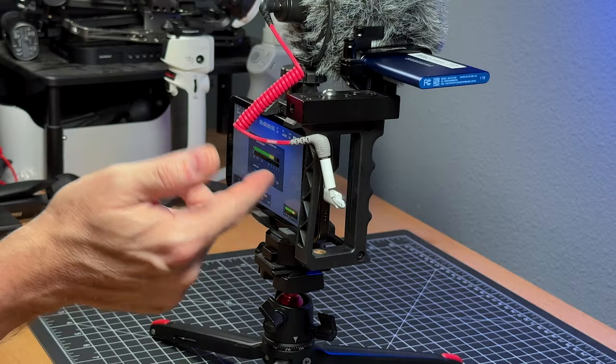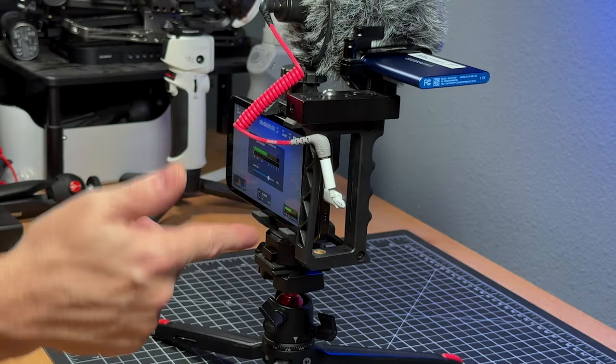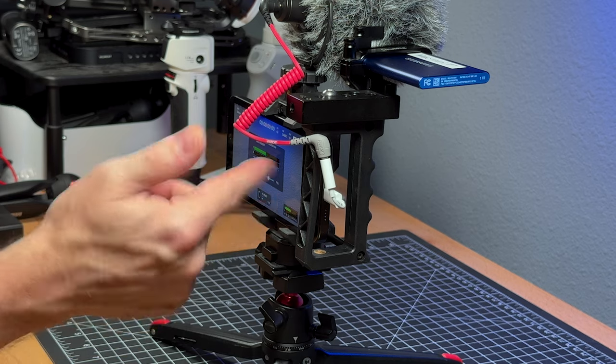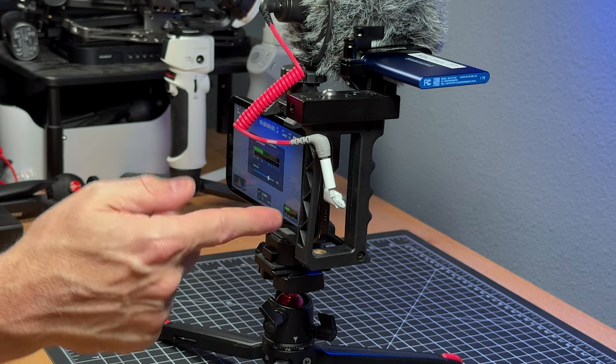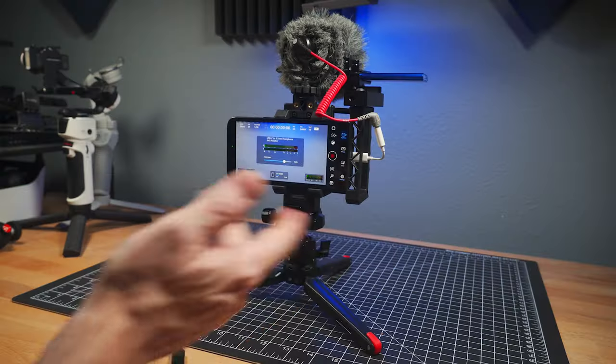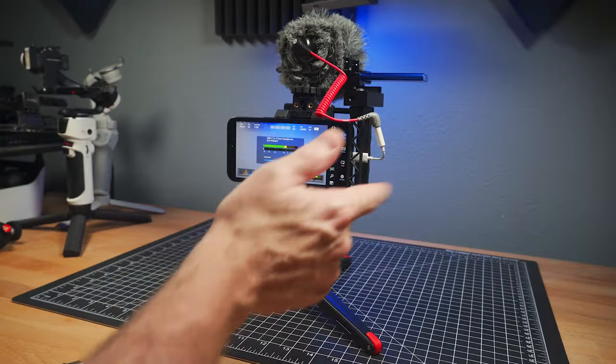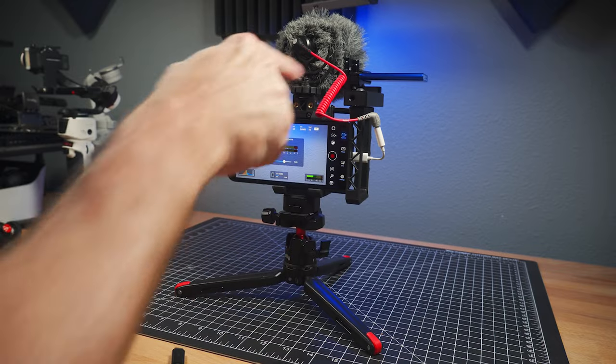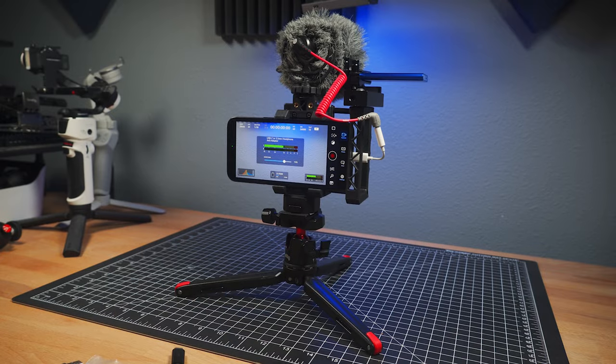But anyway, recording audio is very easy with a USB-C to 3.5 millimeter headphone jack. But in this case, we're using it with a microphone.